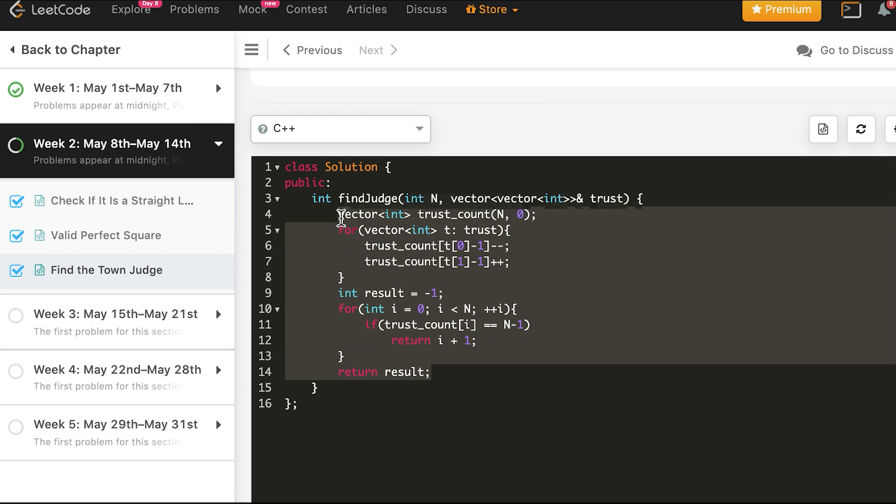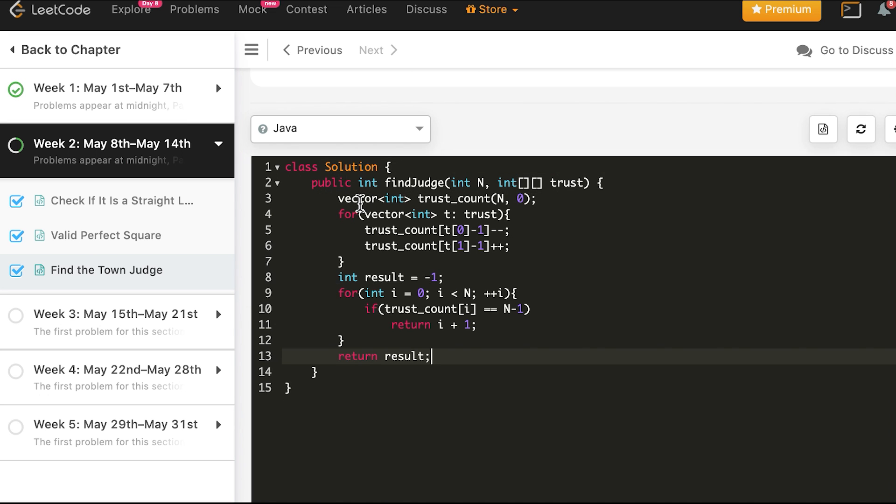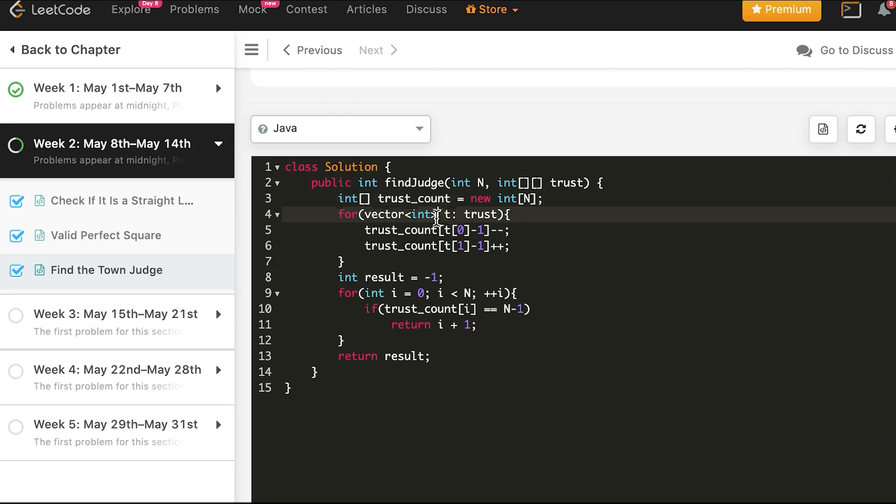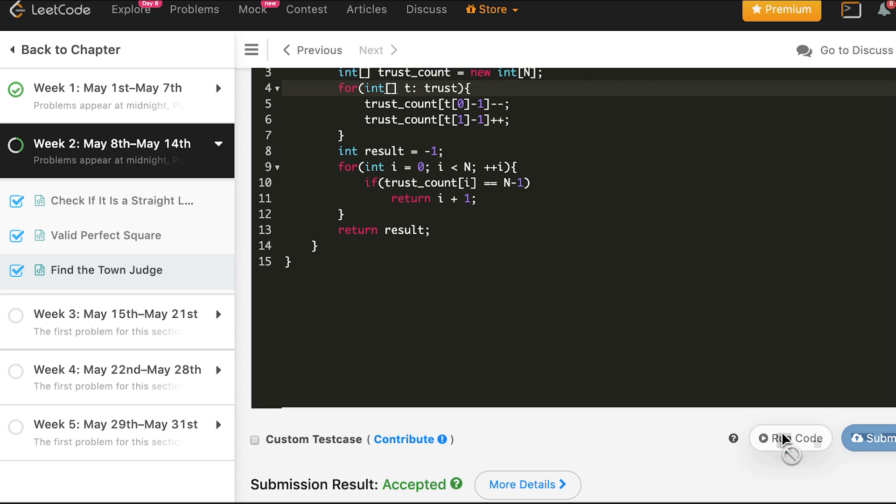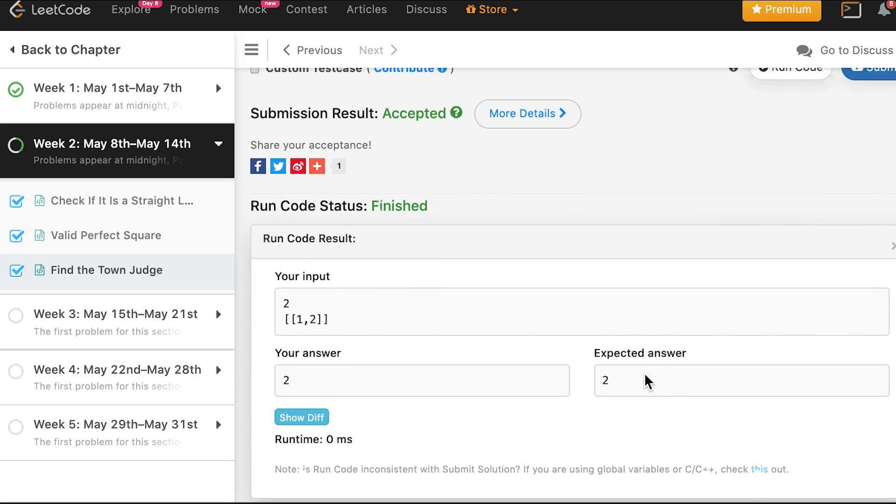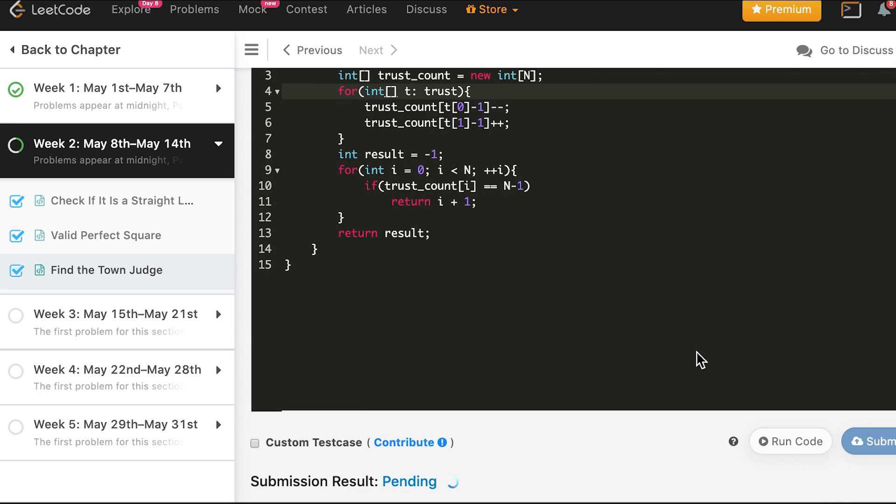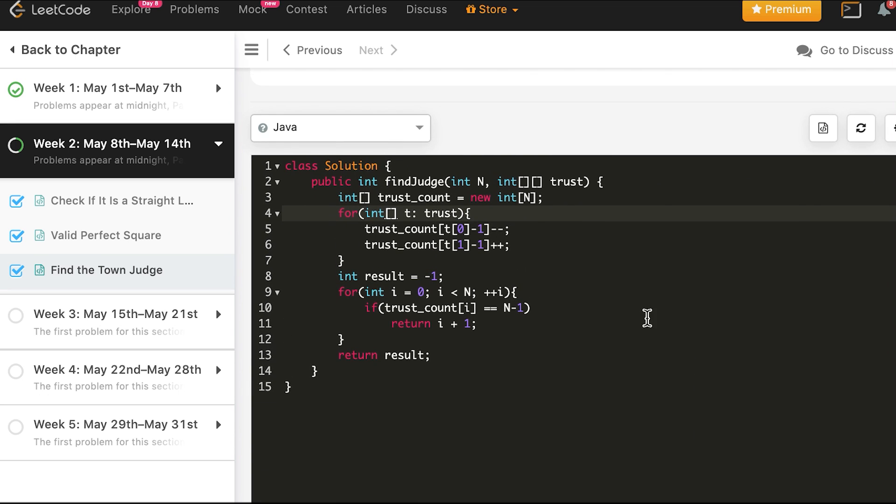Now we will do the same thing in Java. Everything else would remain same. Let's try. And this works. So let's submit. And the solution is accepted.